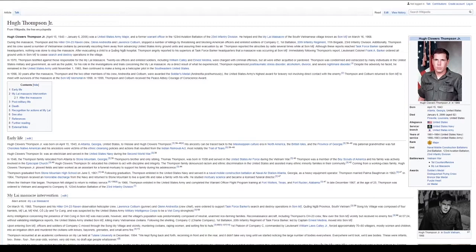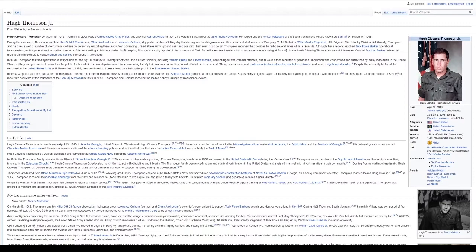As a direct result of what he experienced, Thompson experienced post-traumatic stress disorder, alcoholism, divorce, and severe nightmare disorder. Despite the adversity he faced, he remained in the United States Army until November 1, 1983, then continued to make a living as a helicopter pilot in the southeastern United States.